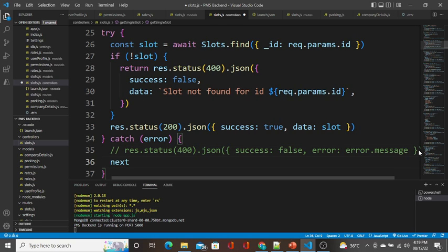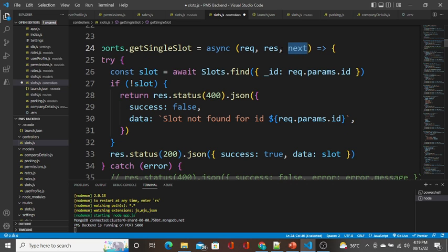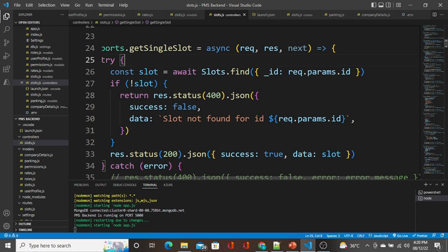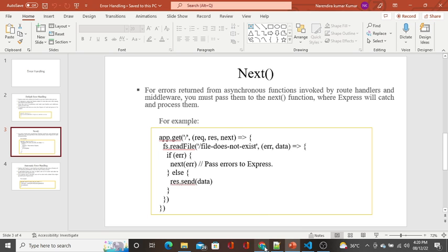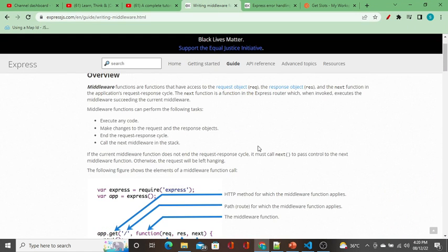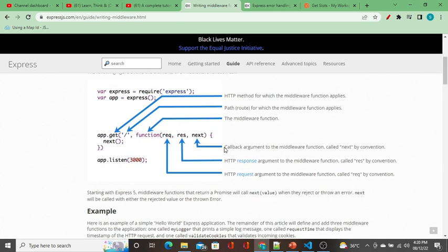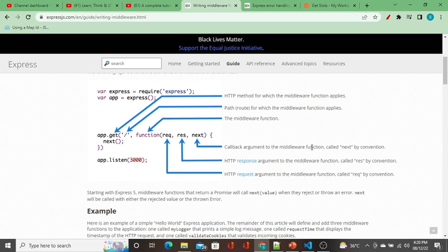Instead, what we have to do is use the next(error) keyword. The next function is already provided — next is a callback argument to the middleware function. In one of the backend videos in the same parking management series, we explained middleware. The next function is nothing but a callback added to the middleware function, which calls the next middleware function in the stack.